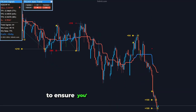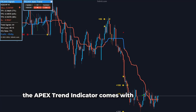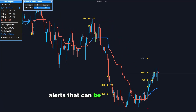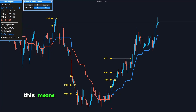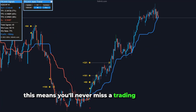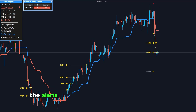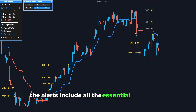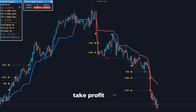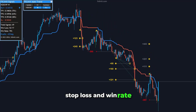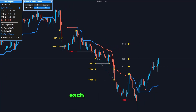To ensure you're always in the loop, the Apex Trend Indicator comes with trade signal alerts that can be sent directly to your mobile phone or desktop. This means you'll never miss a trading opportunity even when you're on the go. The alerts include all the essential information: trade direction, entry price, take profit levels, stop loss, and win rate, giving you a comprehensive overview of each trading signal.